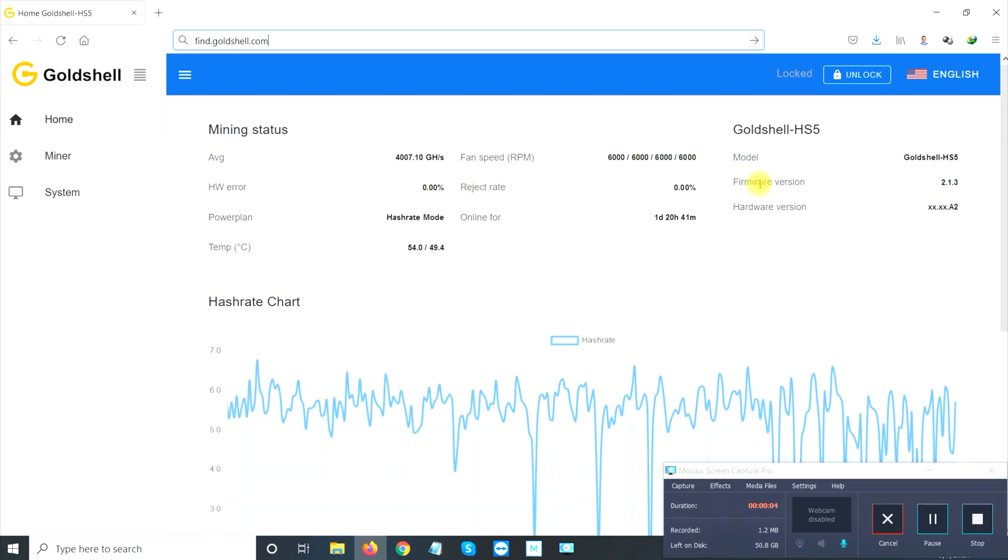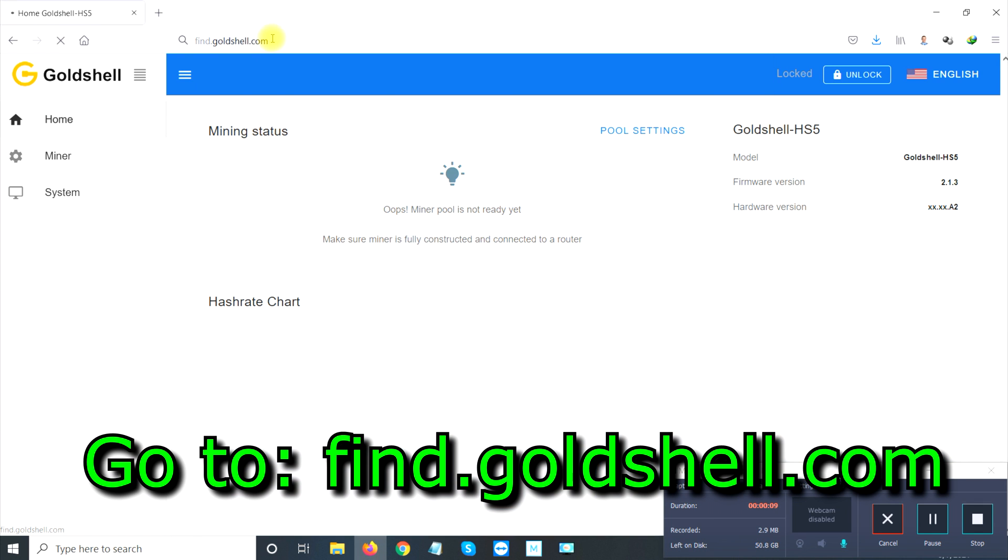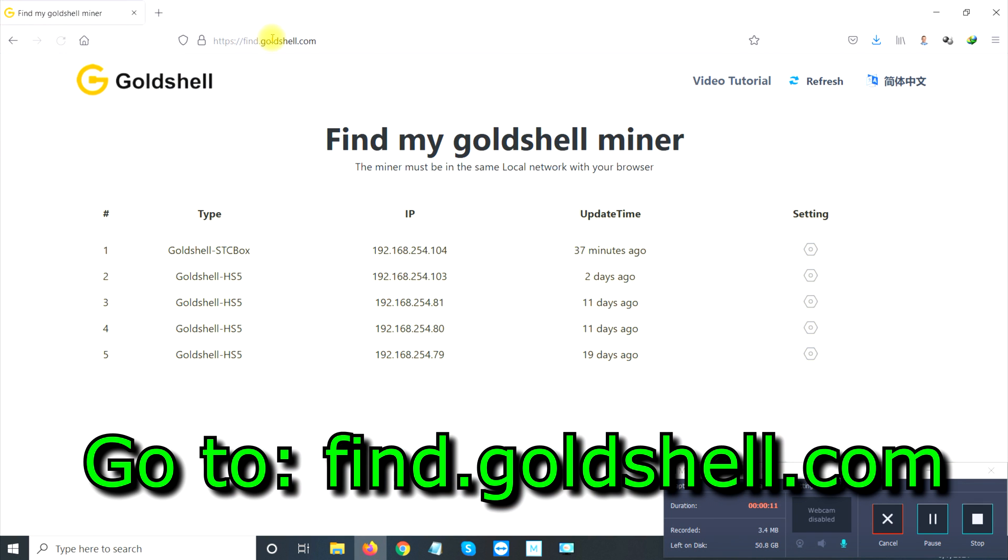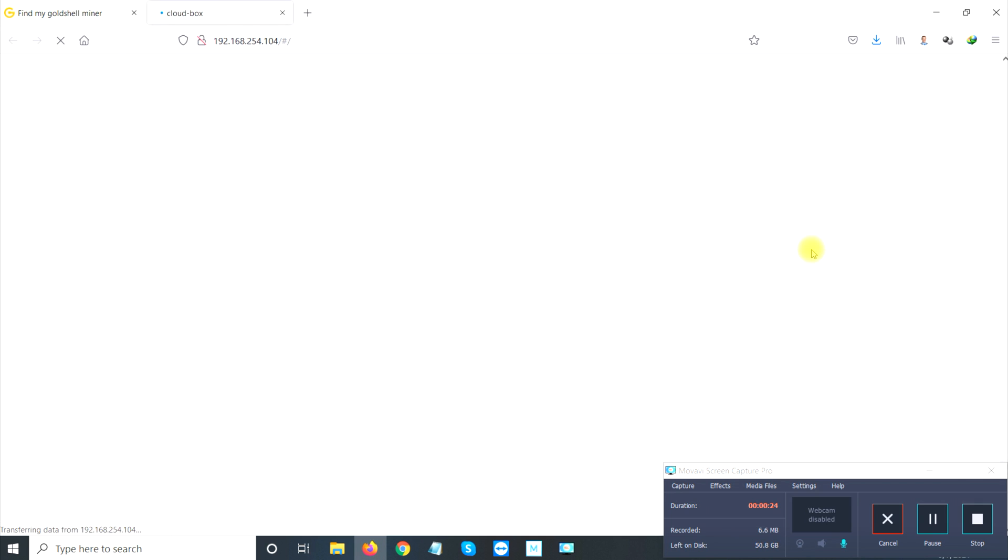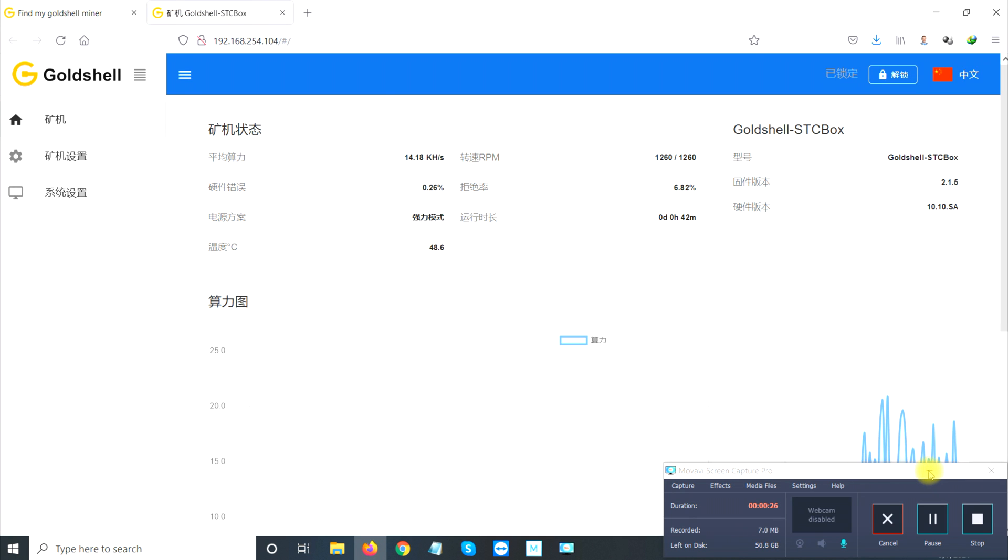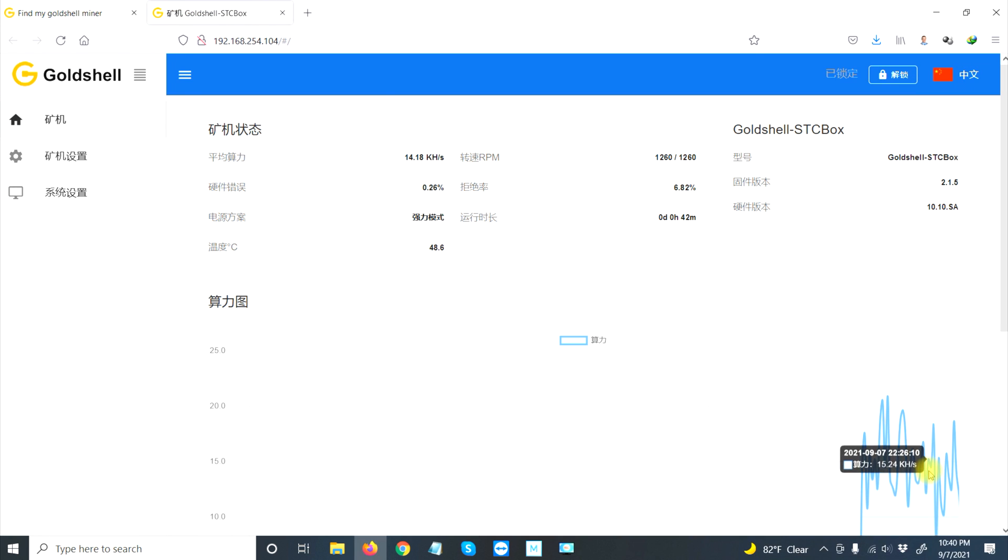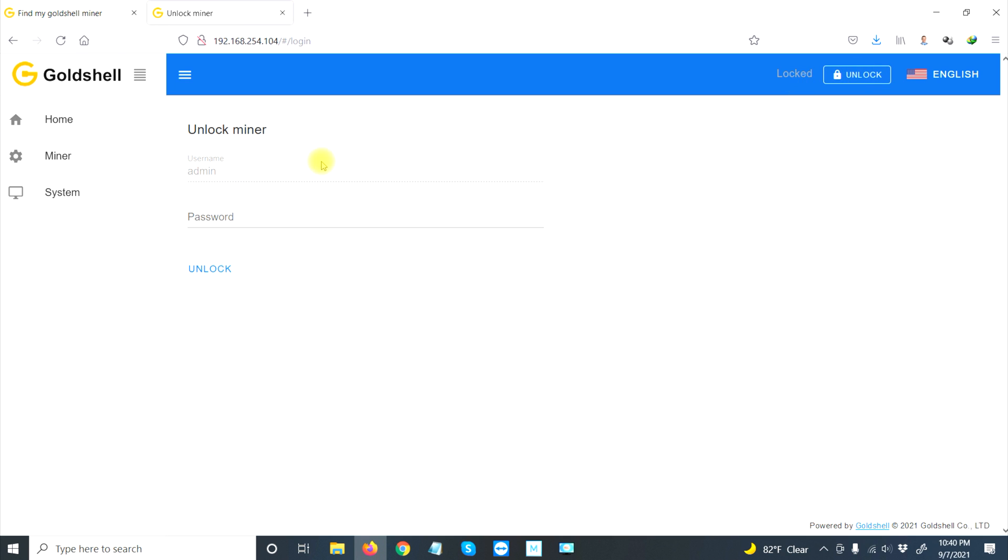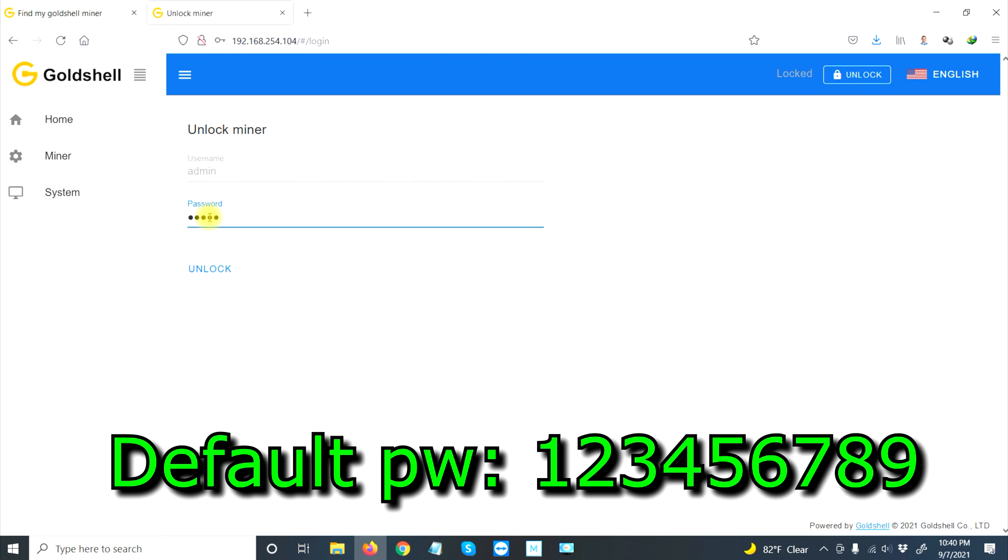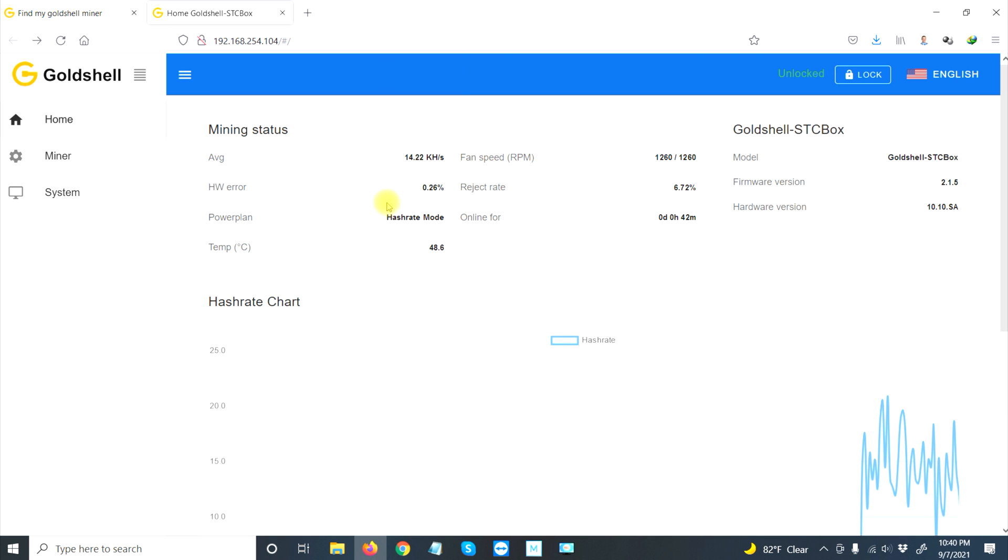Let's get started with setting up this ST Box. First of all, I go to find.goldshell.com. This is where you can find and locate all the Goldshell miners that you have. As you can see, I have a couple—four HS5 miners and then here's my STC Box. Let's go into here. First things first, let's change language to English. Next, let's unlock this box so we can make some changes. The initial password is 1-2-3-4-5-6-7-8-9.